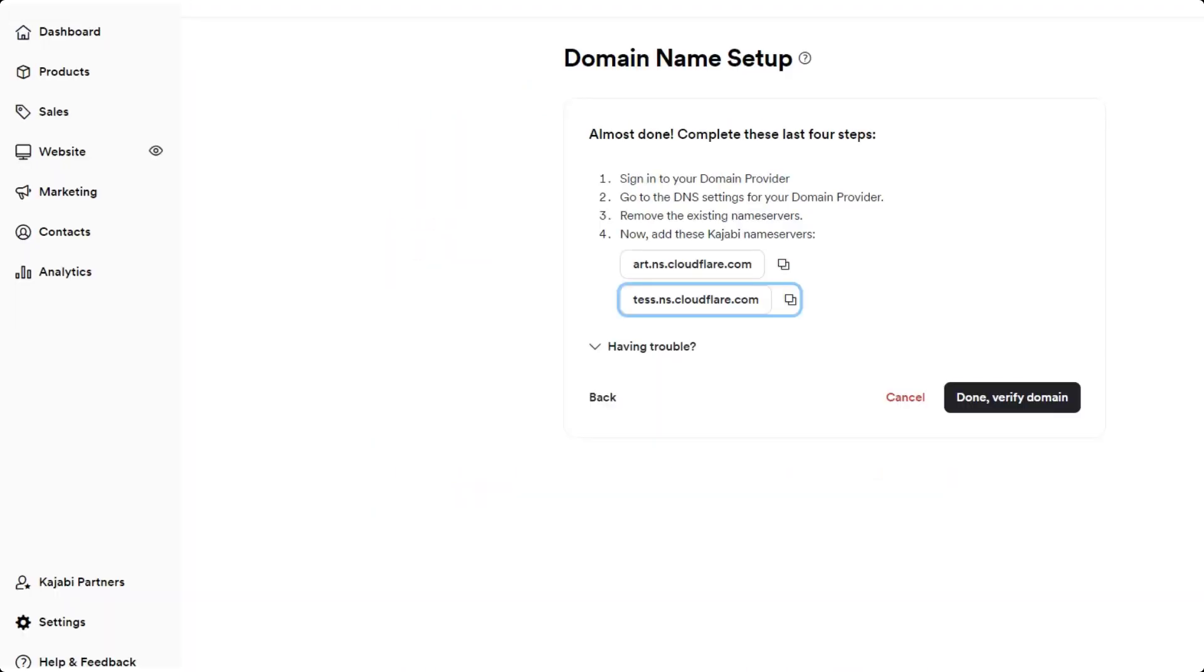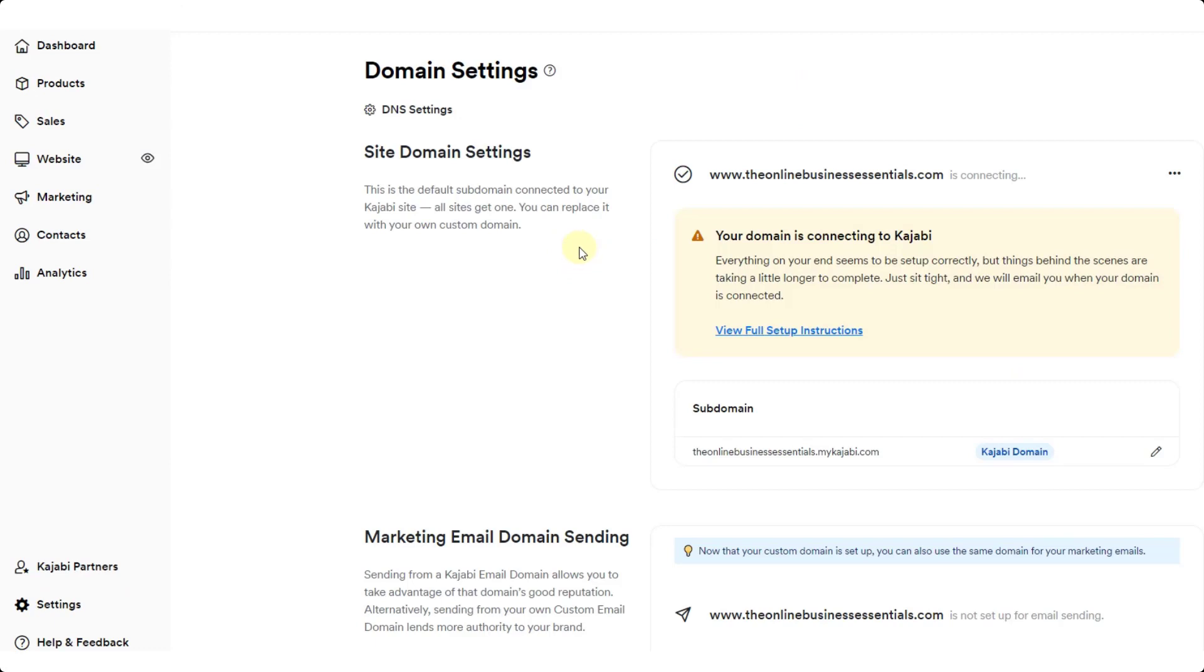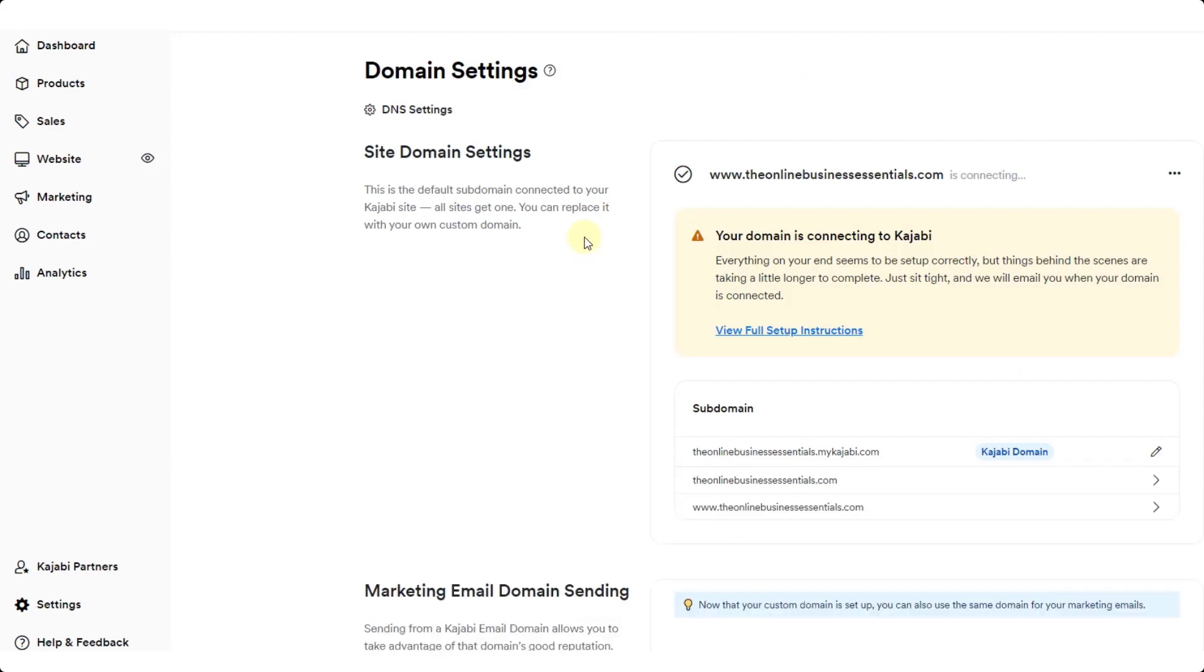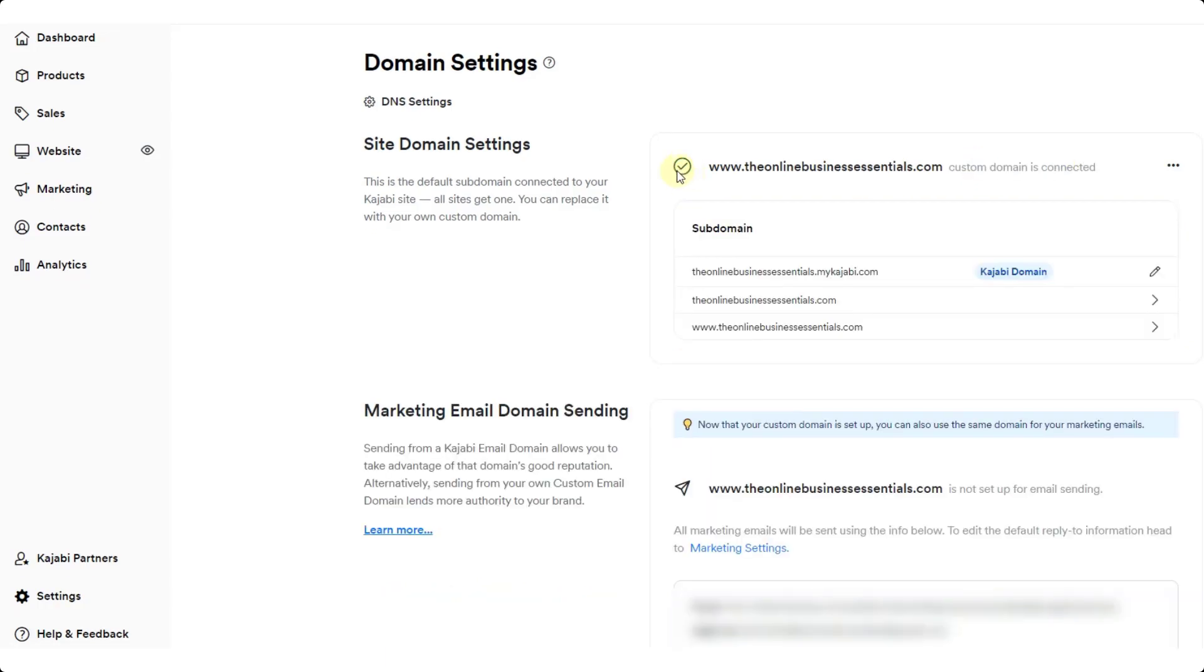Now I'm going to go back into Kajabi. I'm going to click on done verify domain. Initially when you do this you're going to get this message saying that this is connecting and that you need to wait for a little while. What I ended up having to do is wait for a bit and then refresh the page. Then when I did that everything showed up working just fine. Notice how now I'm getting this check mark in here in my domain settings saying that my custom domain is connected.